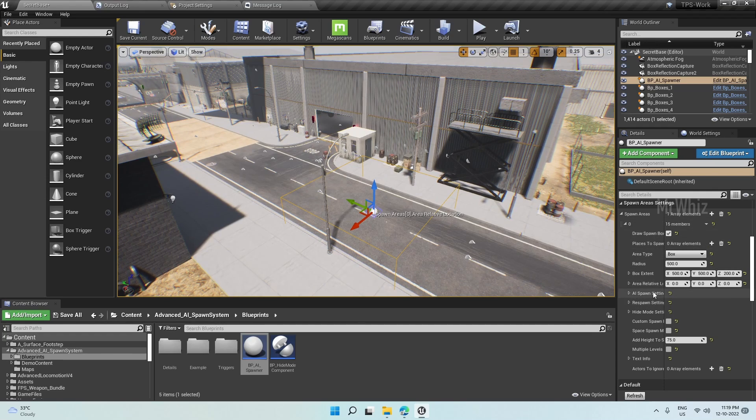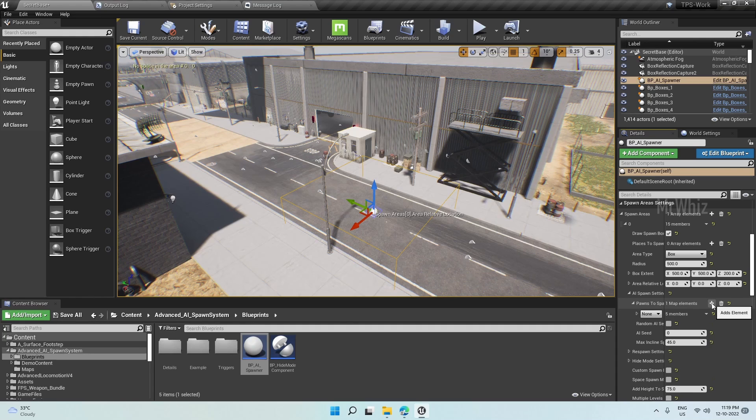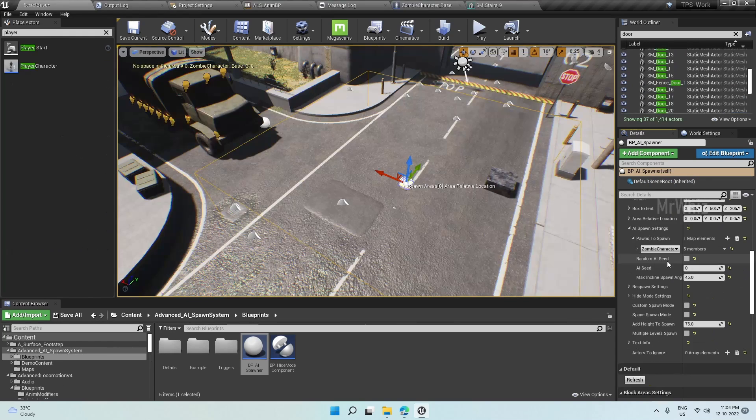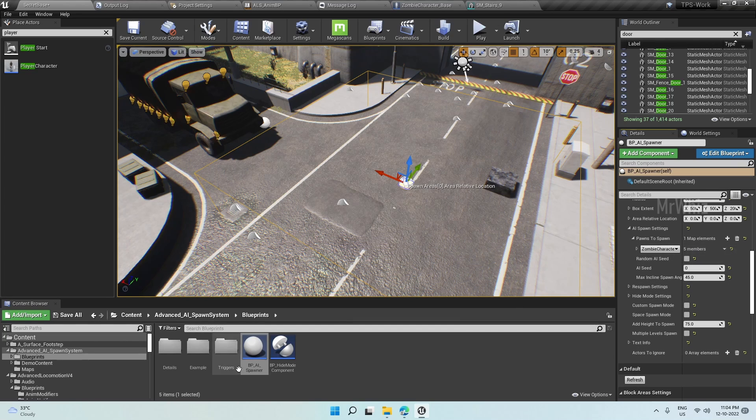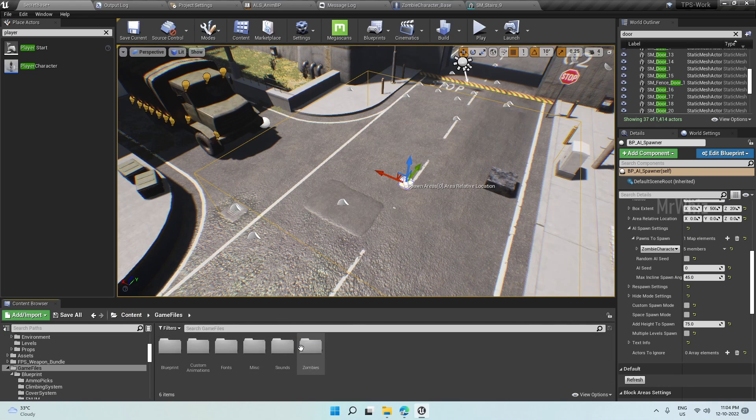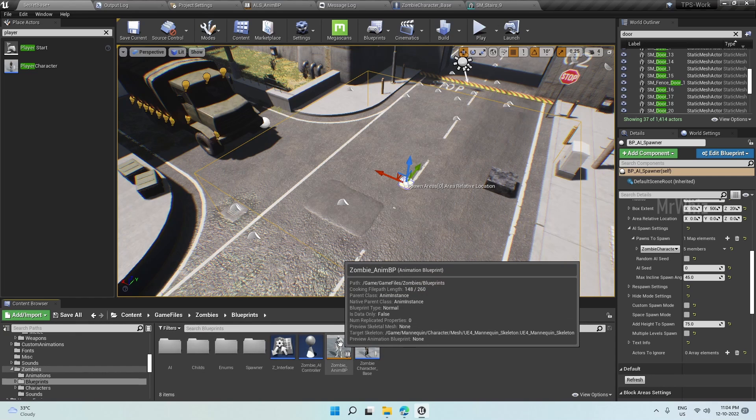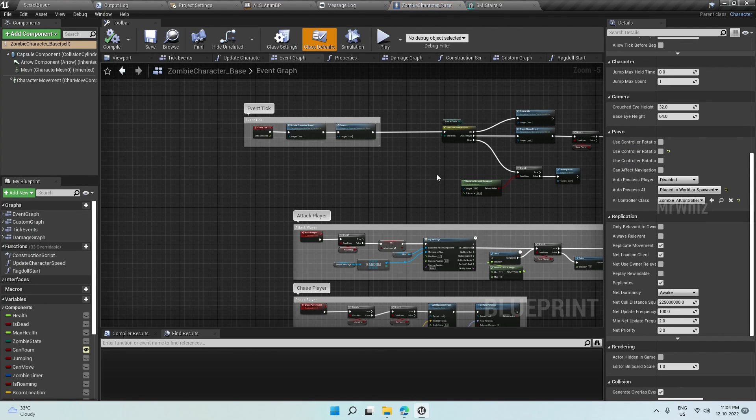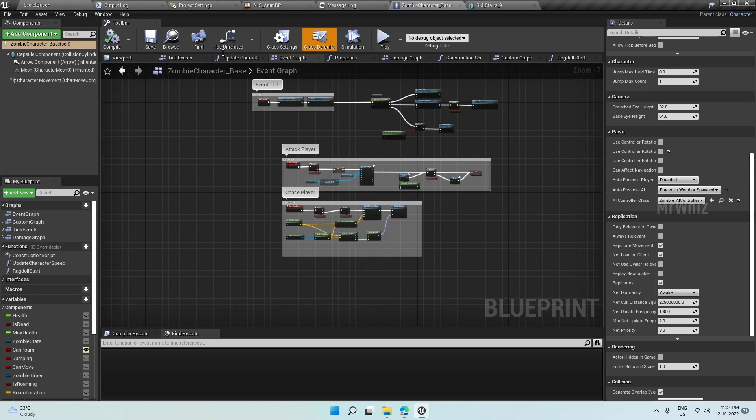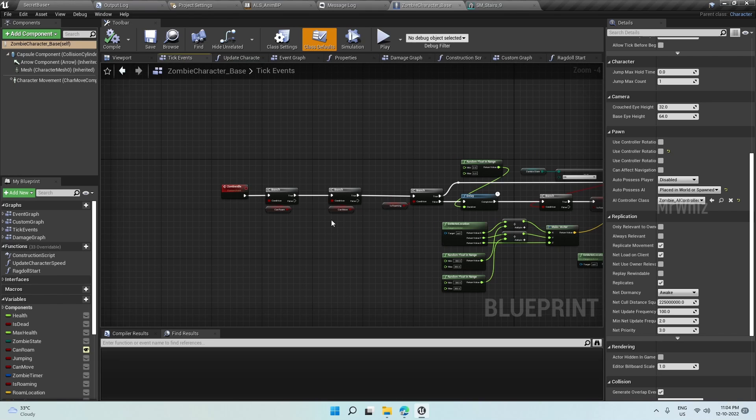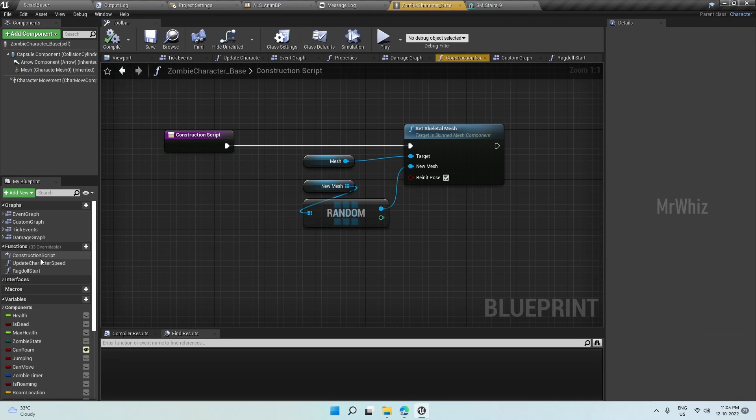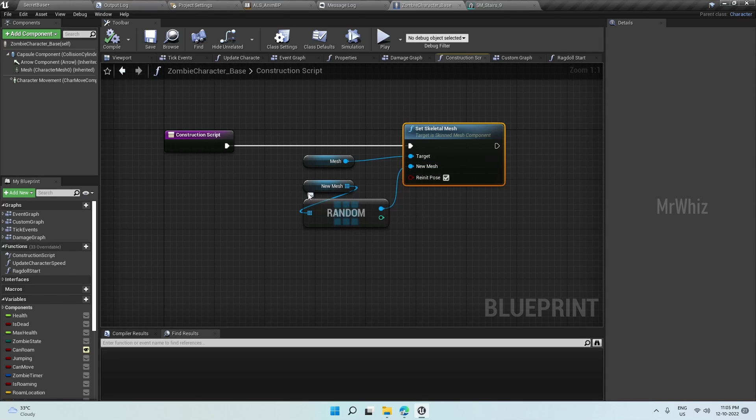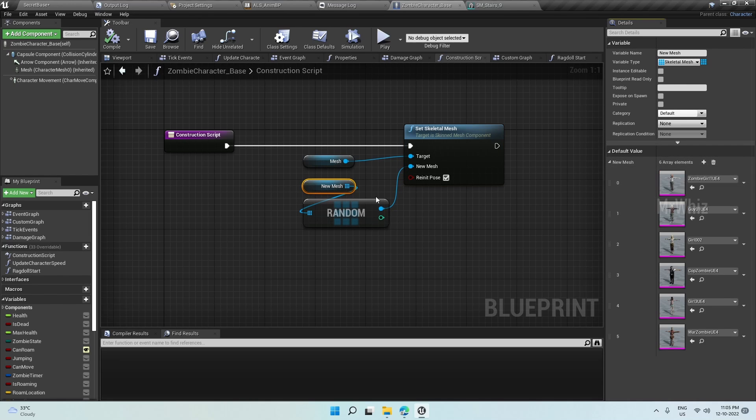Then on the spawn setting we have to select which AI we want to spawn. Click on that and select your zombie character base. Let me show that actually. The zombie base we created in a way that it picks random characters. In construction script we have given the skeletal mesh to pick random skeletal mesh in the list. In my project I have six AI zombie characters, so it will randomly pick any one of these and spawn.